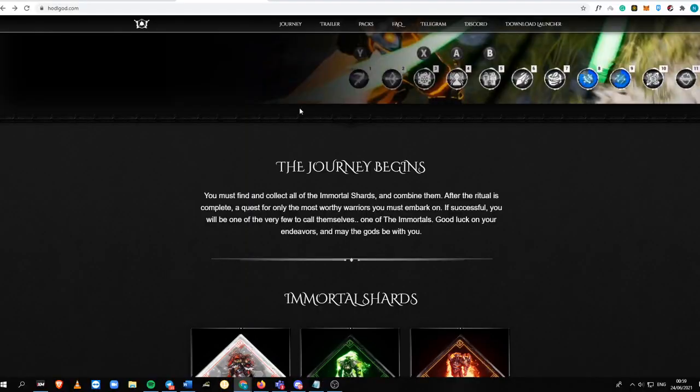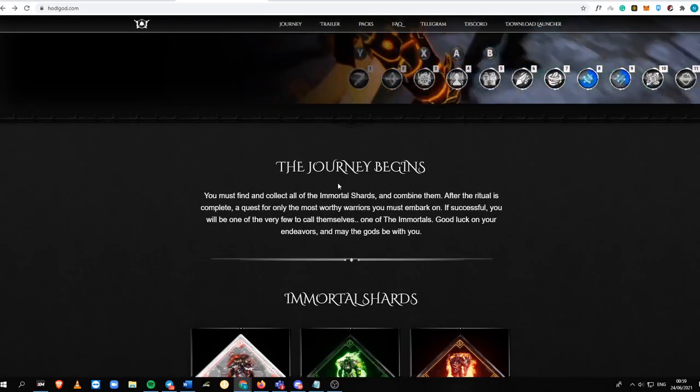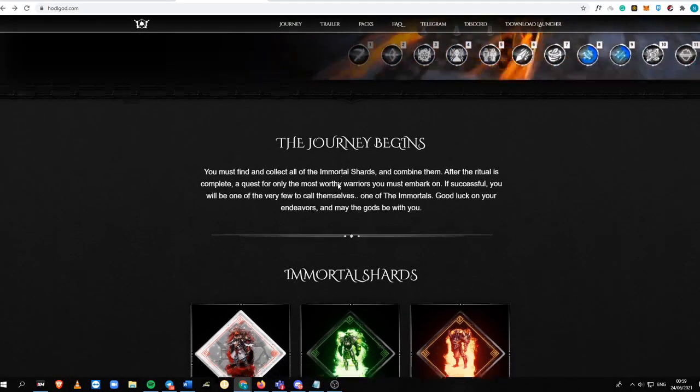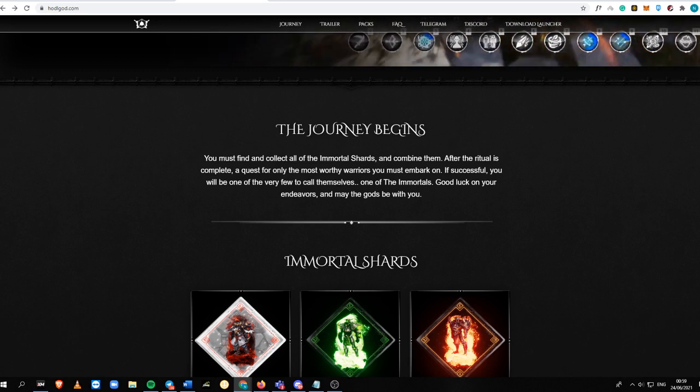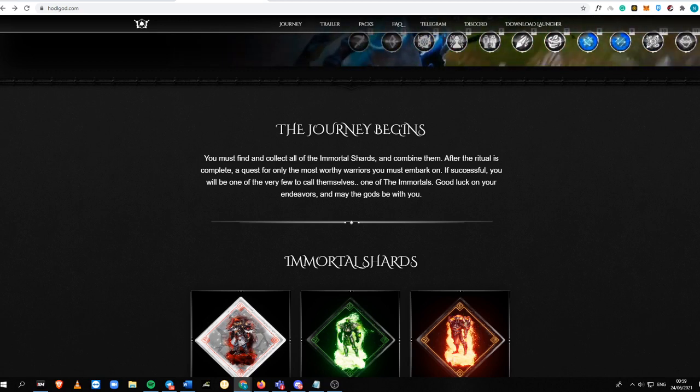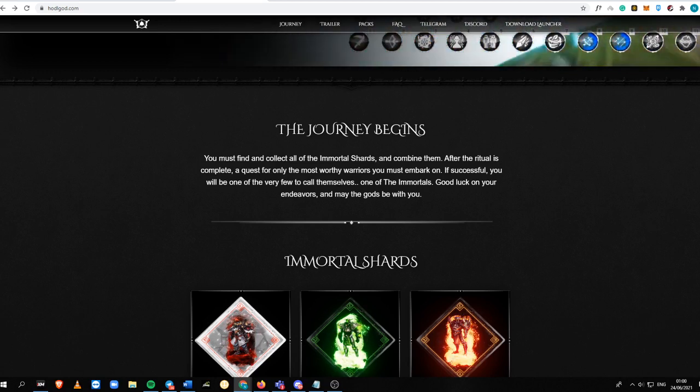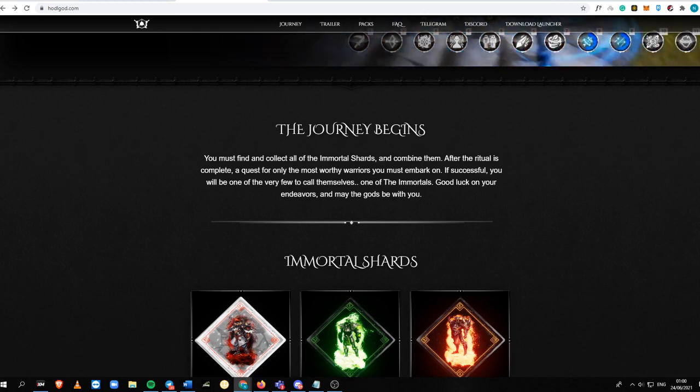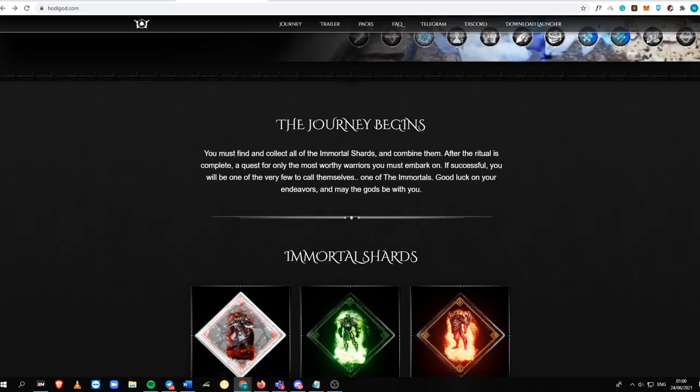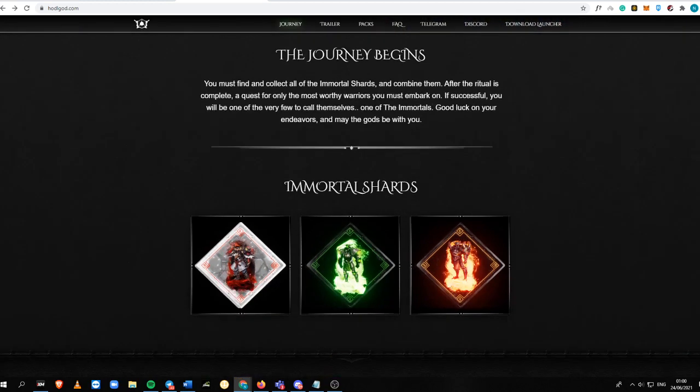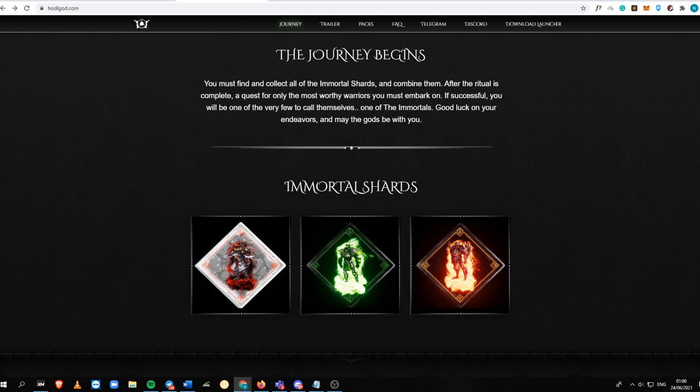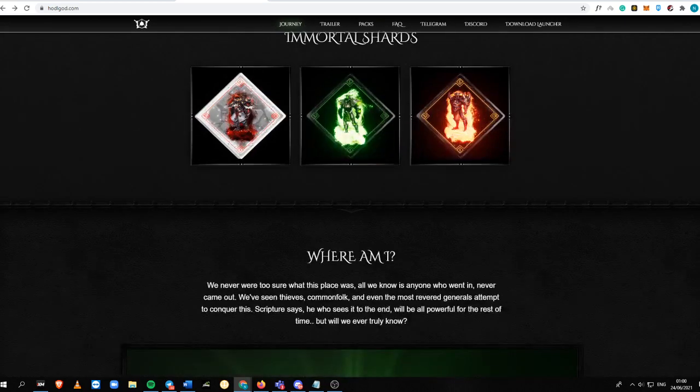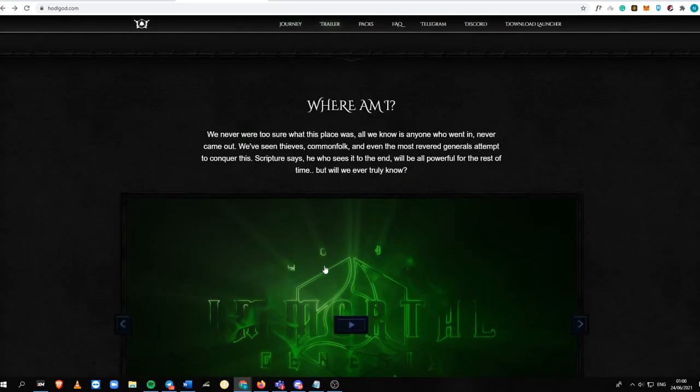So I'm going to talk about the website. The journey begins - you must find and collect all of the Immortal Shards and combine them. After the ritual is complete, a quest for only the most worthy warriors you must embark on. If successful, you will be one of the very few to call themselves one of the Immortals.